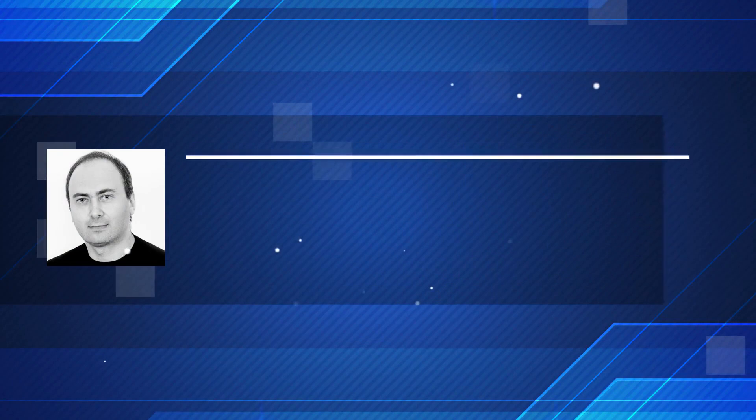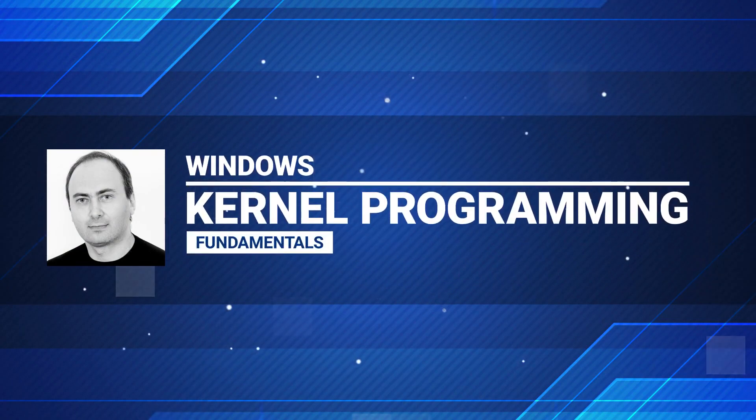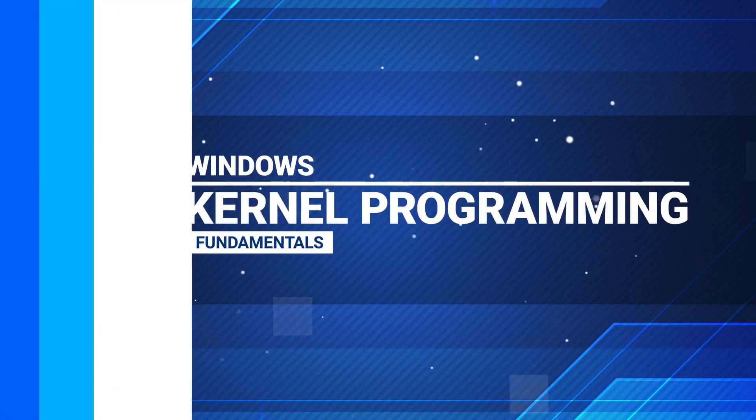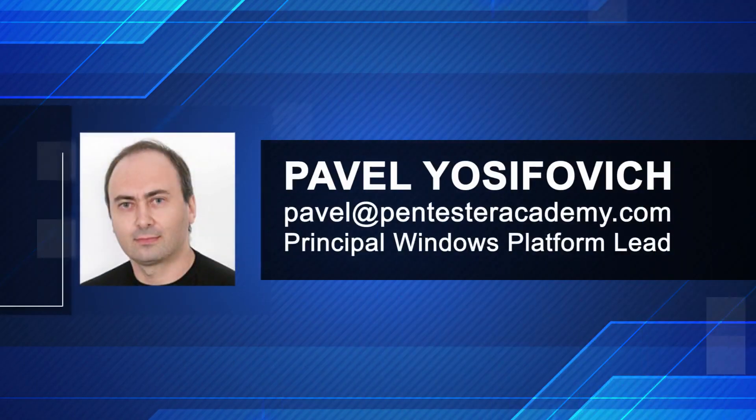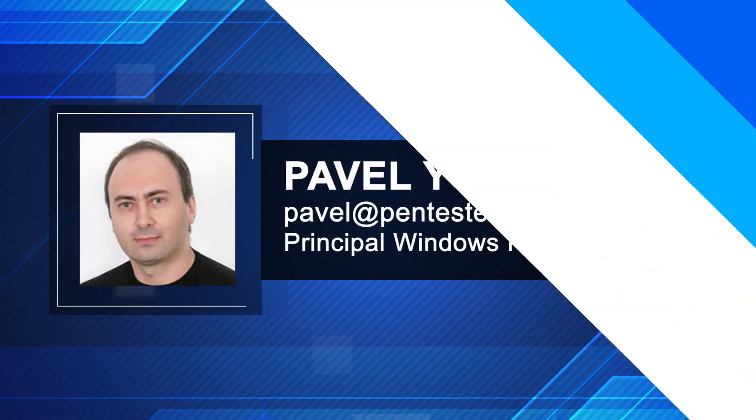Hi and welcome to the Windows Kernel Programming Fundamentals course here on Pentester Academy. My name is Pavel and I'll be your guide throughout this course.